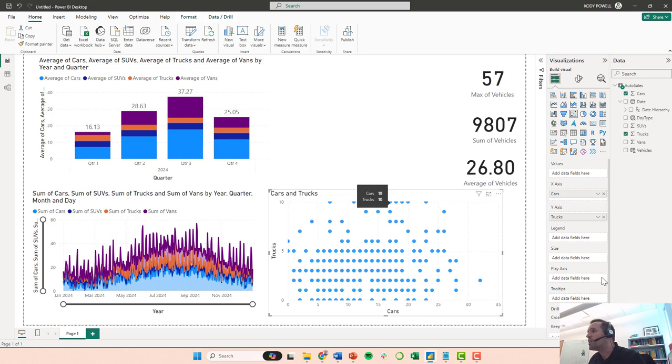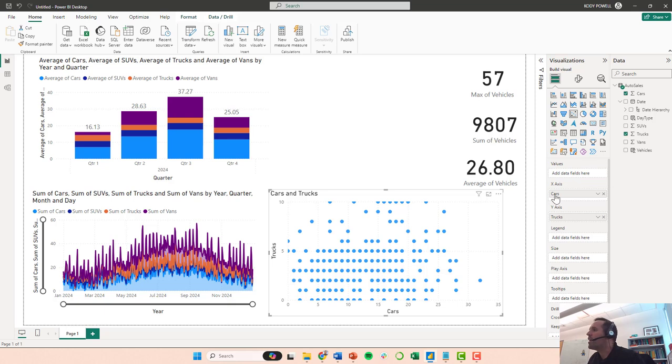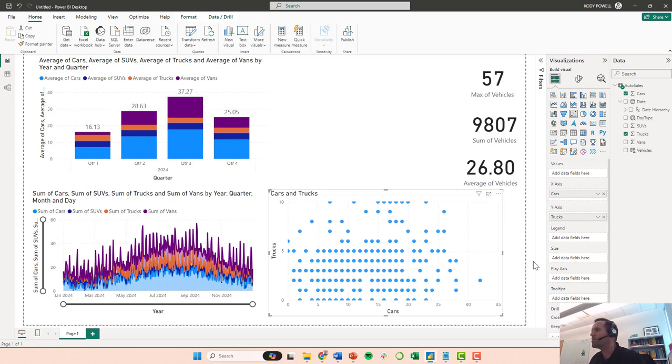So this may not be particularly helpful. I don't know if there's any particular correlation between car sales and truck sales. However, one thing that we can do is we can add a legend here. So notice these fields, we can add in the values, we can add x-axis things, y-axis things, legend, size, play-axis, tooltips. We're just going to look at the legend for now.